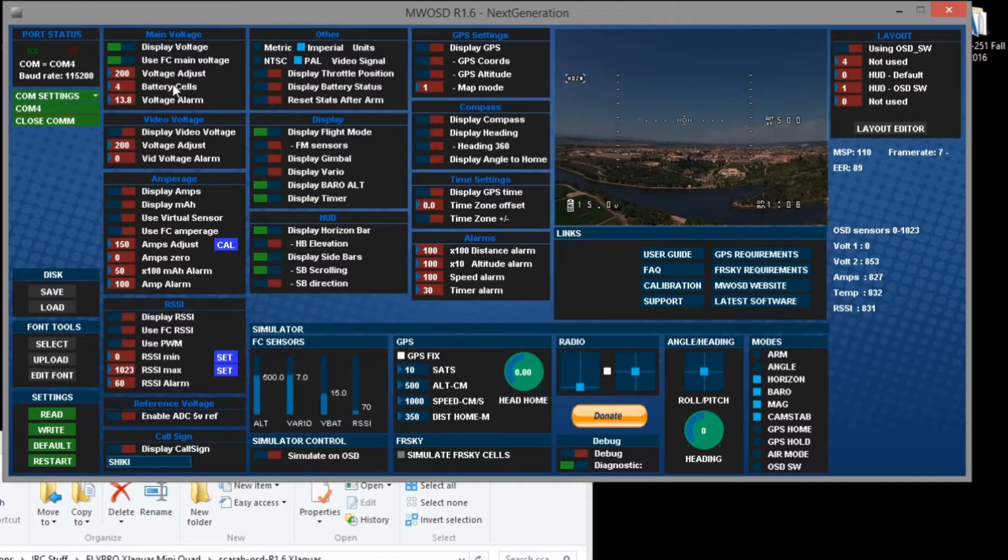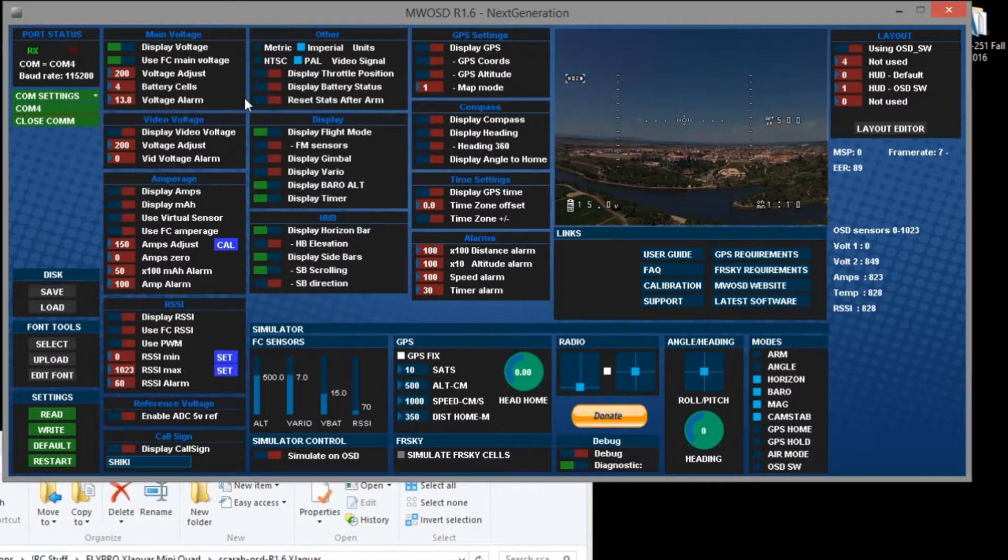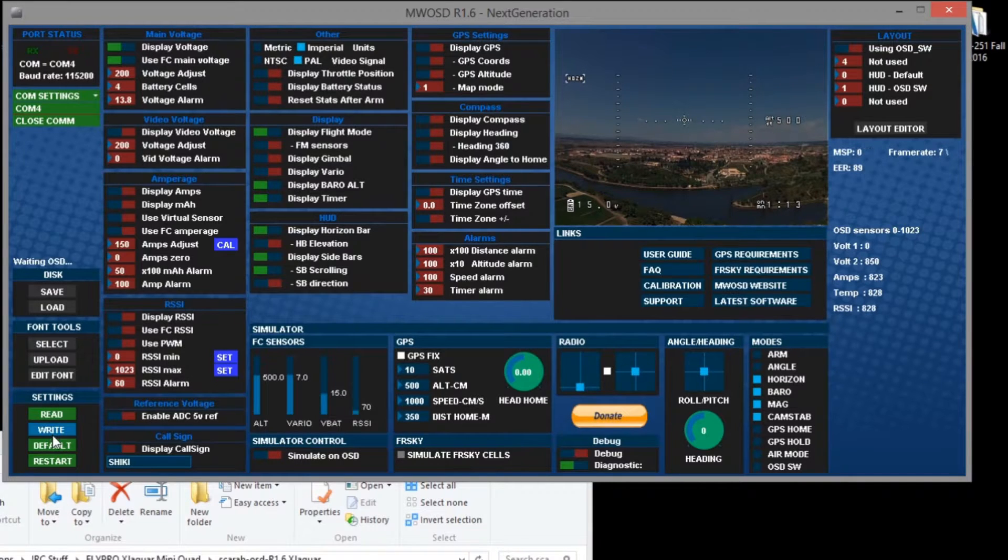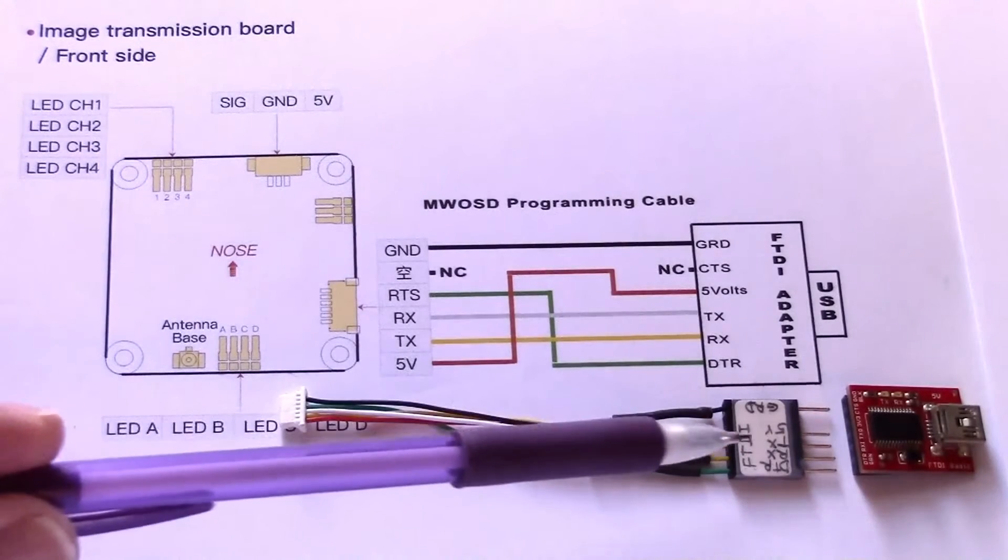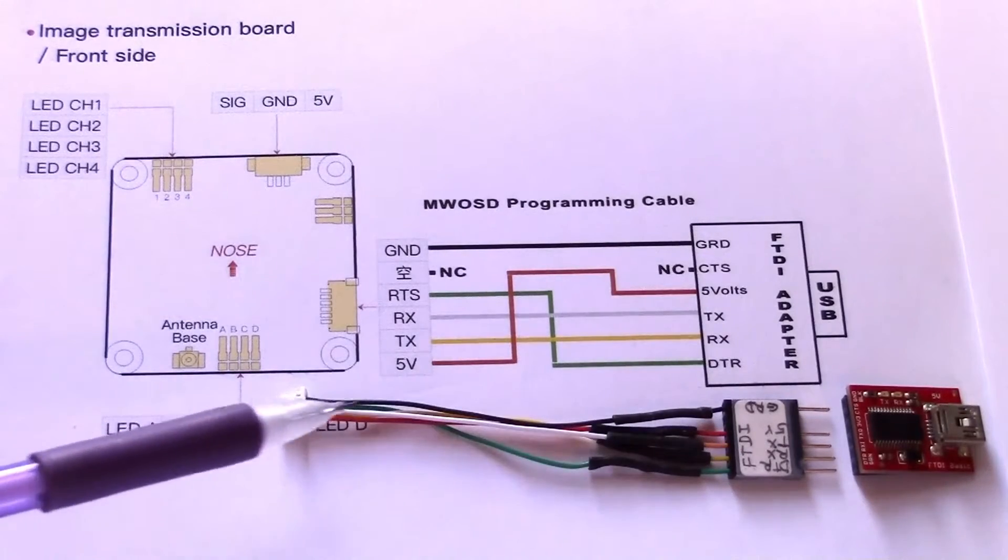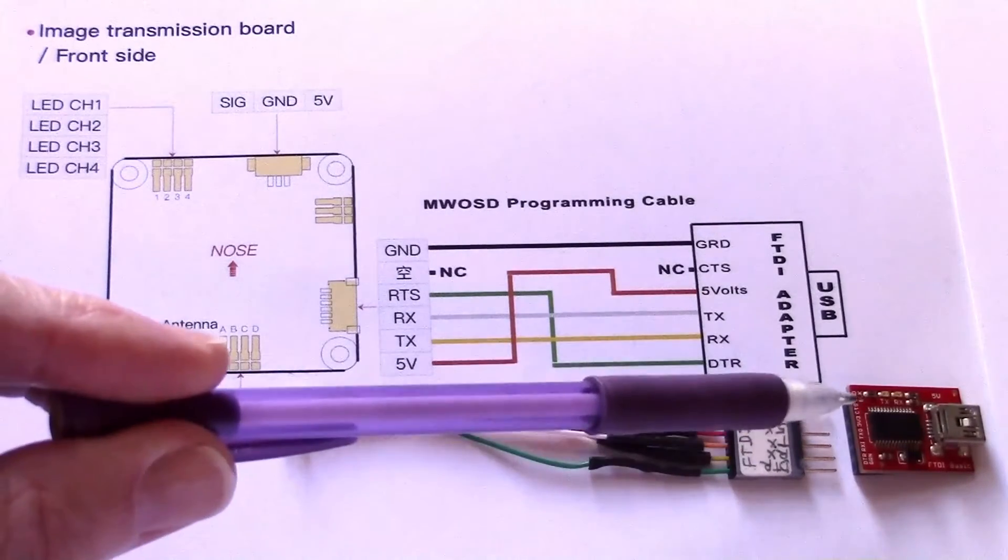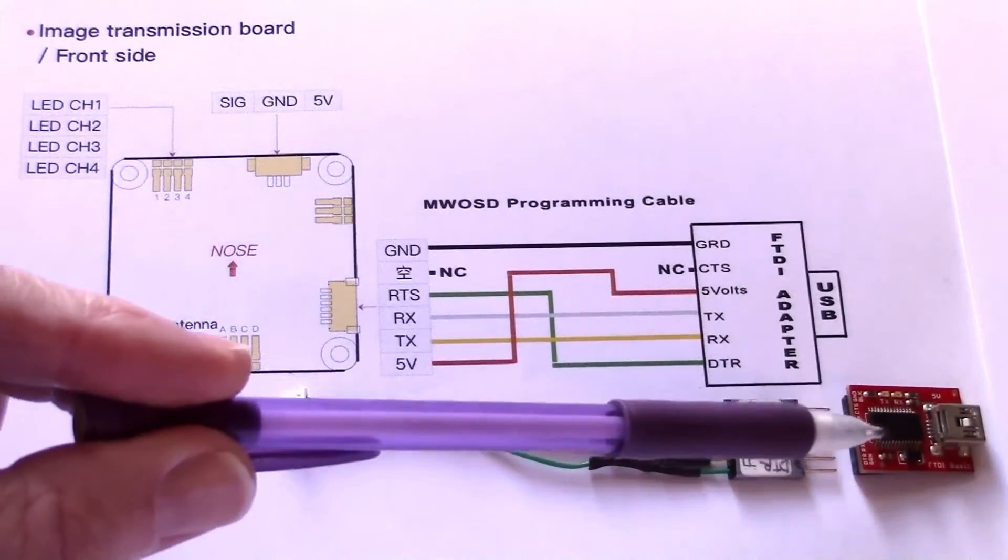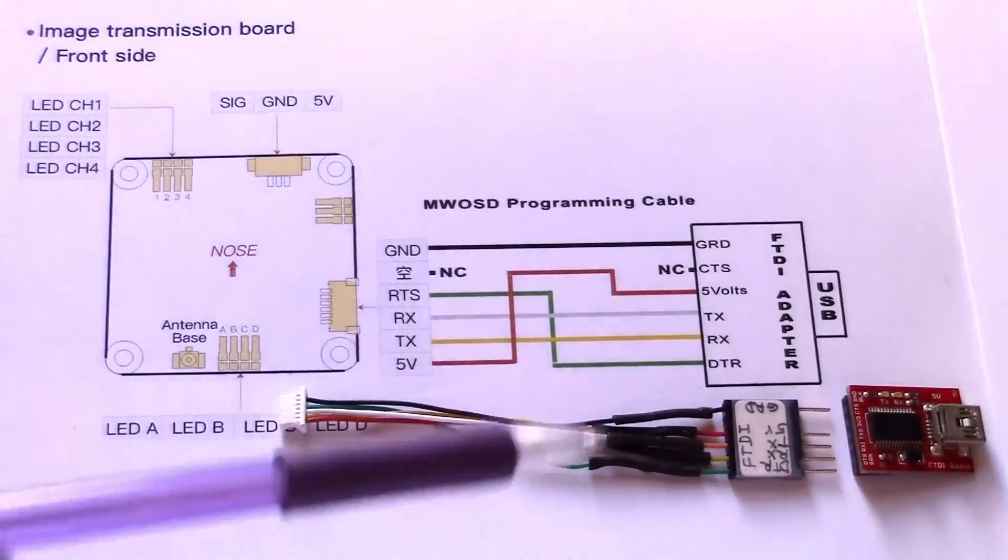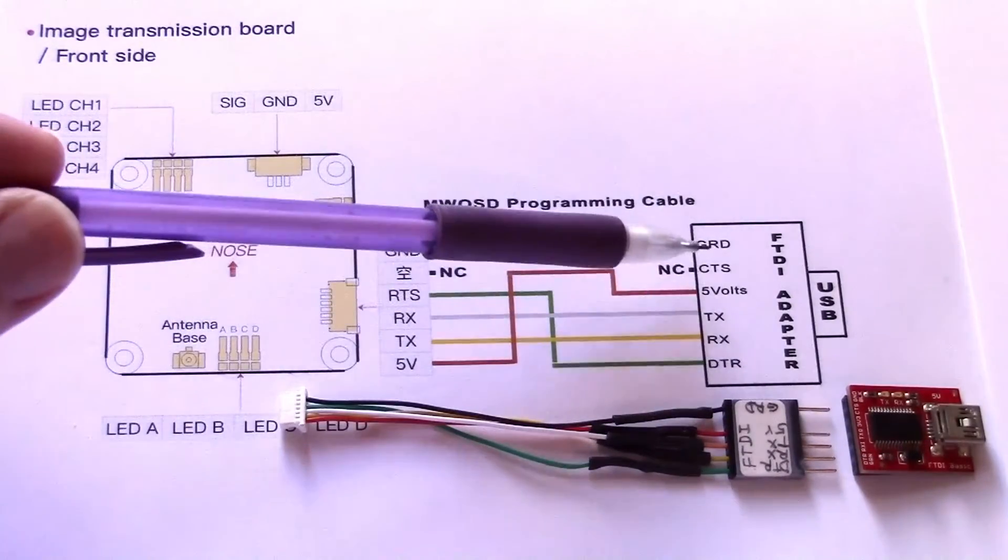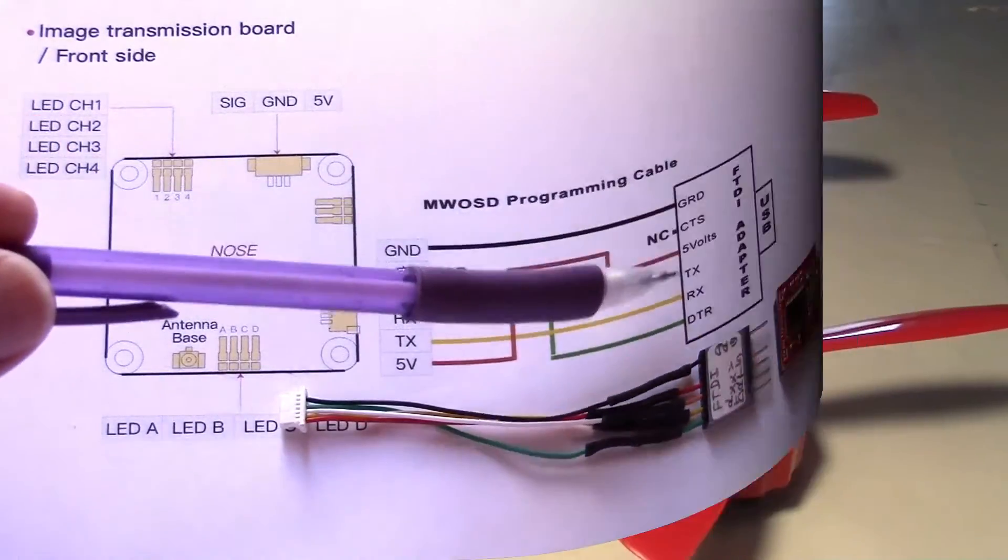I found out later that I needed to also configure the MultiWii OSD. This was a little more involved than I thought because I needed to build a cable and get an FTDI adapter to program the OSD. If you want to see how I did it just watch the rest of this video.